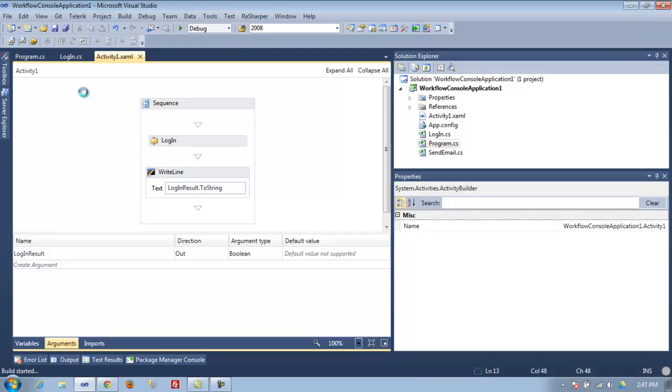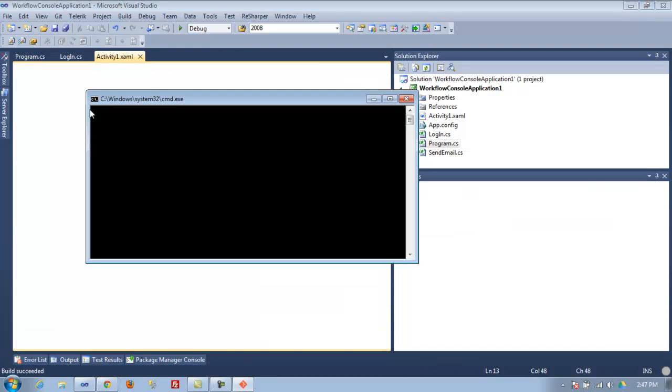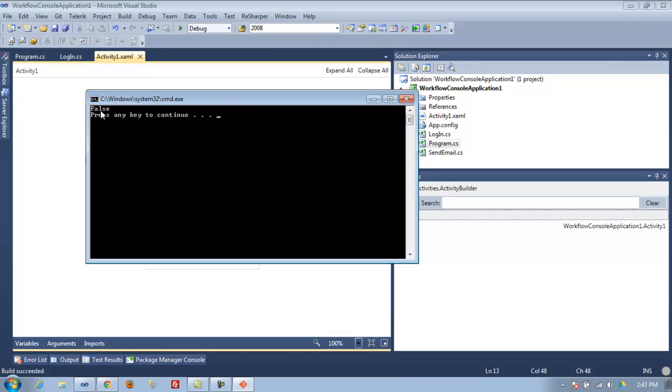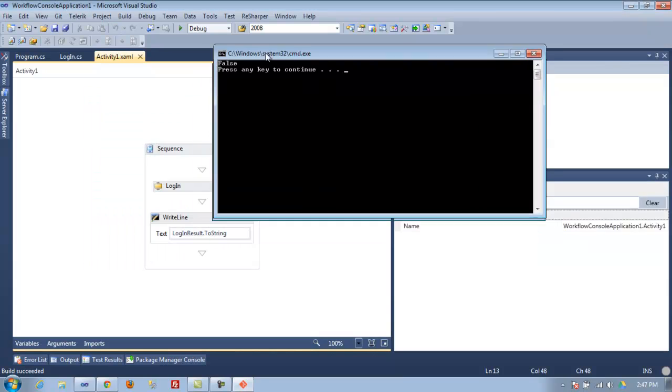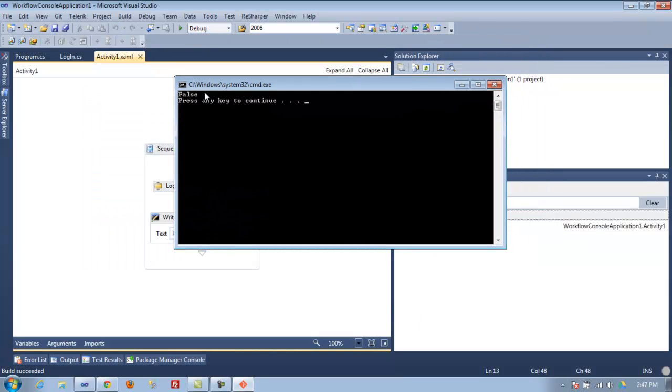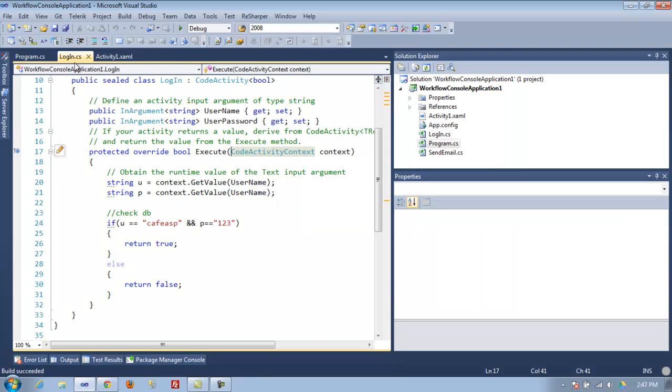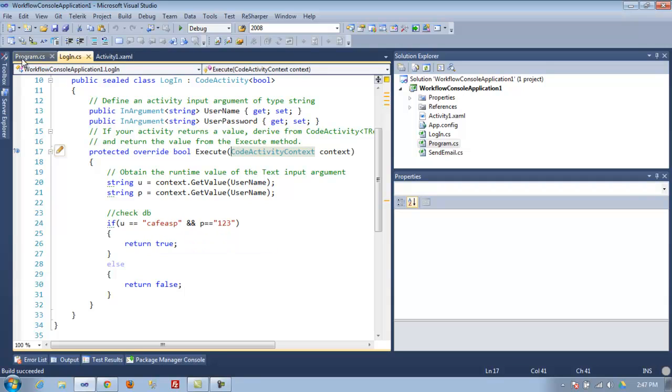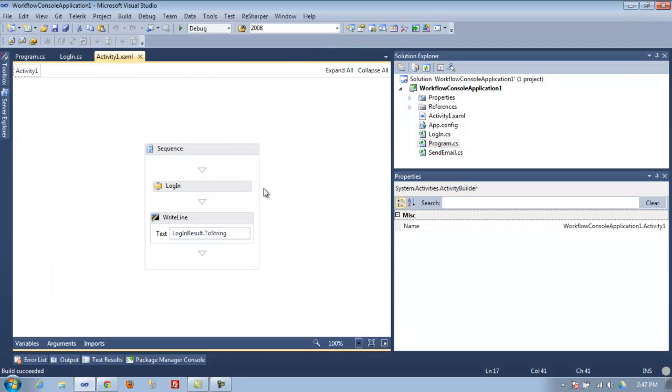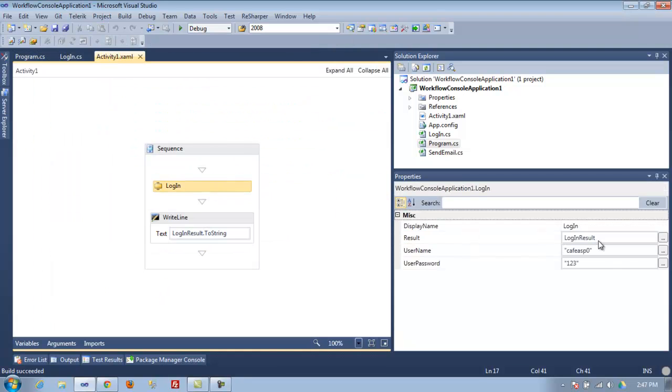As you can see, it returned false because the username is wrong.